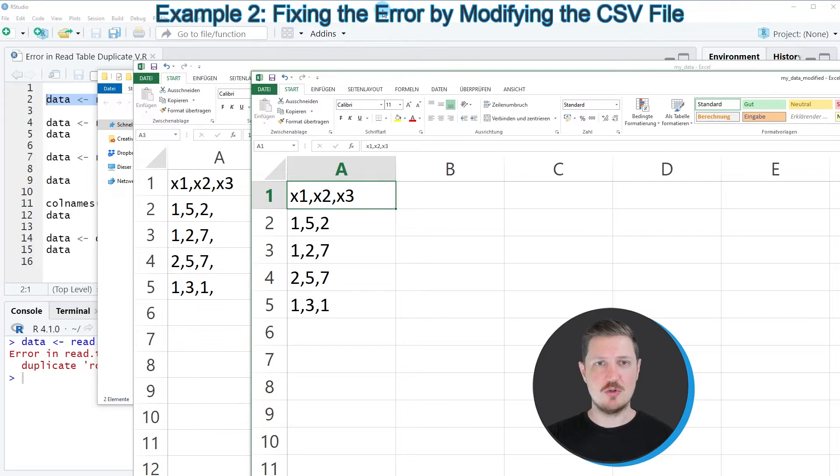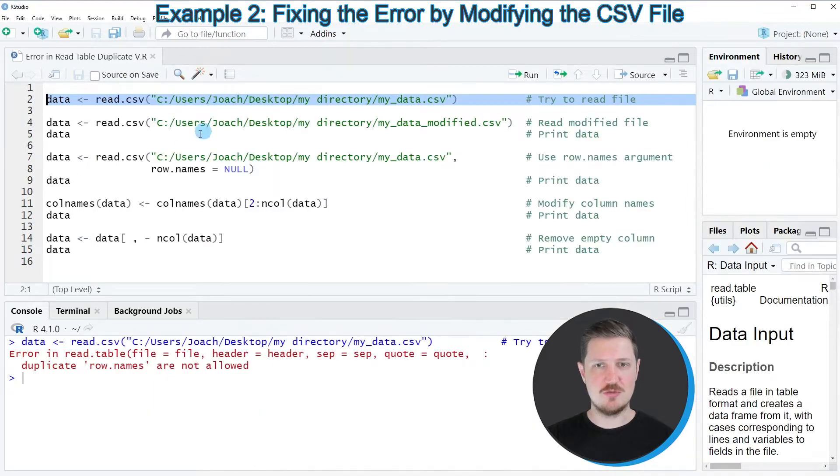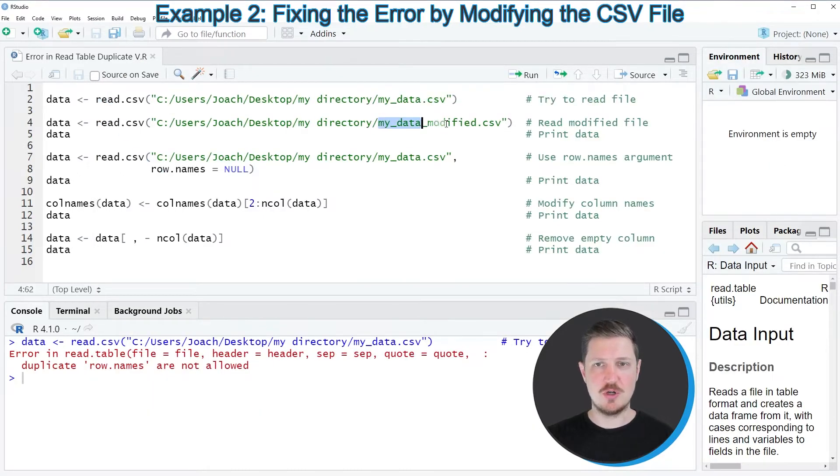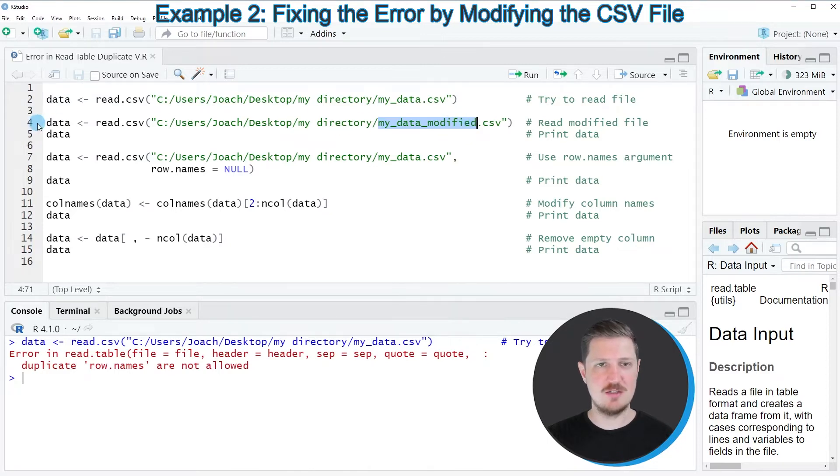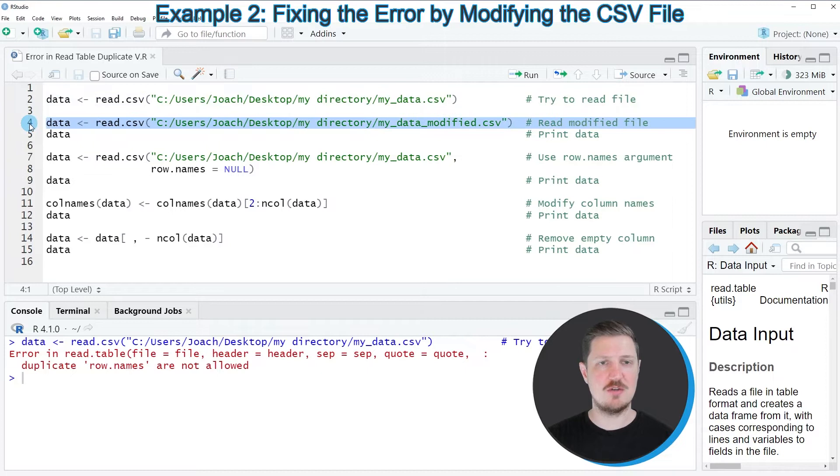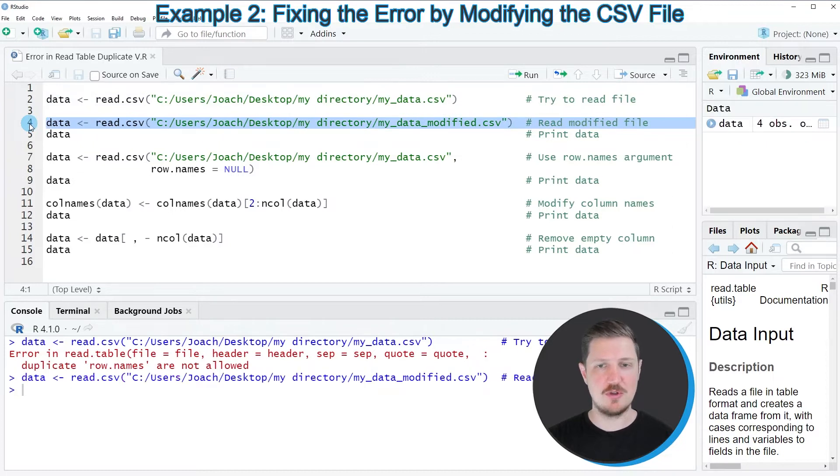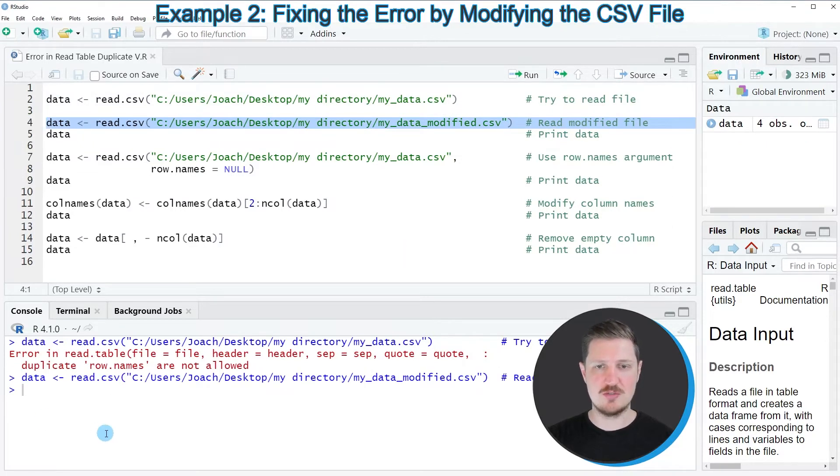If we now go back to RStudio, we could import the modified data that we have just created using the read.csv function. After running line 4 of the code, you can see that no error message is returned at the bottom in the RStudio console.